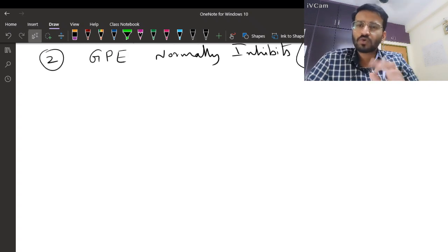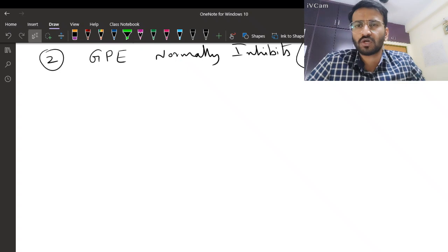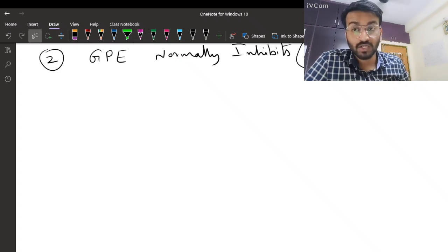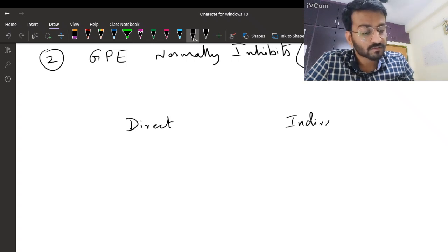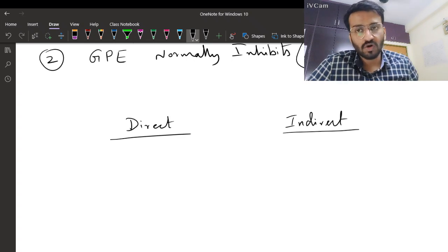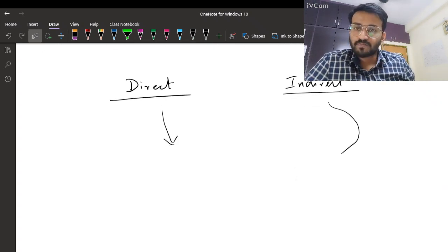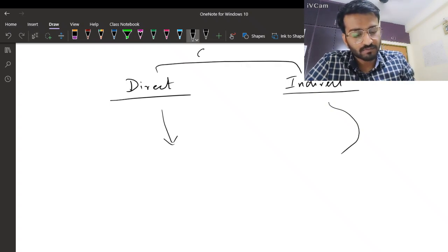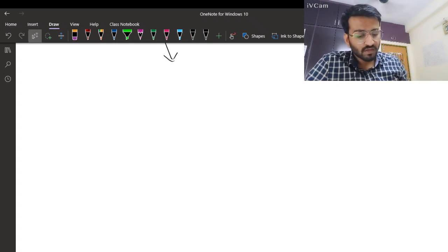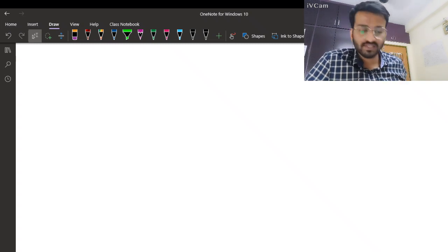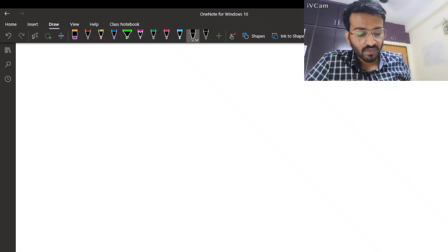Think of it like Google Maps: when you want to go somewhere you have two roads - one short and one long. The short one is the direct route and the long one is the indirect route. Both reach the same destination but take different paths. Likewise, basal ganglia connections have two routes - direct and indirect. To understand them we'll write down a skeleton of basal ganglia nuclei and connections.